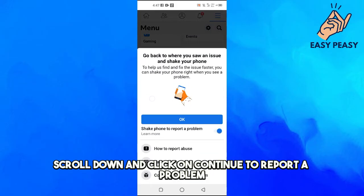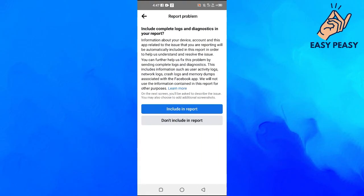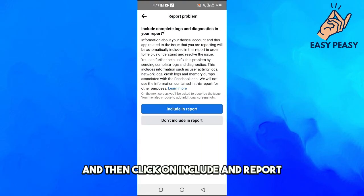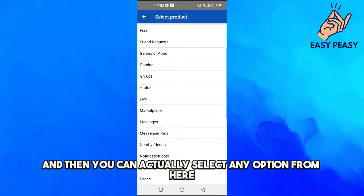Scroll down and click on Continue to Report a Problem, and then click on Include and Report.